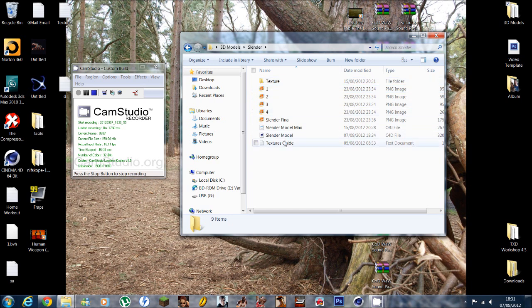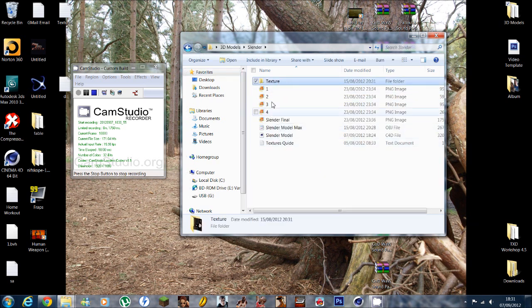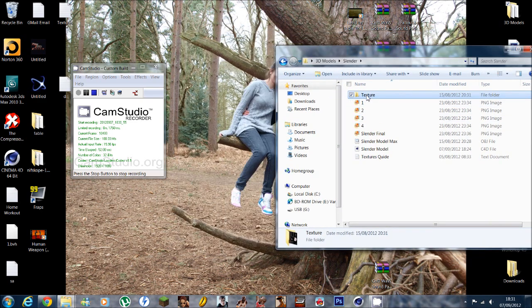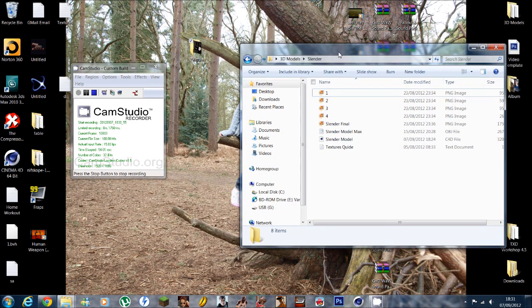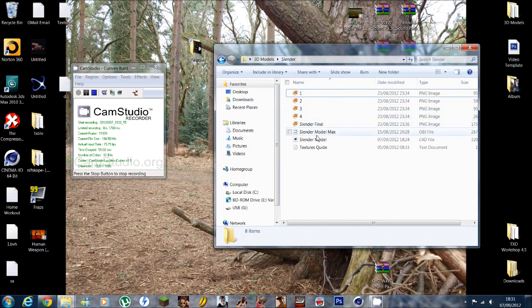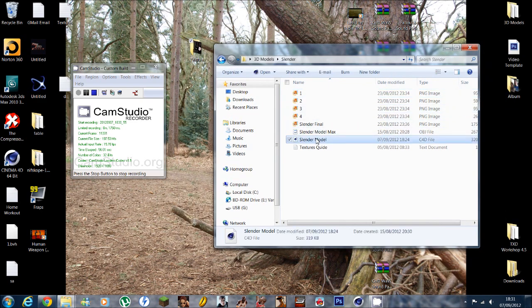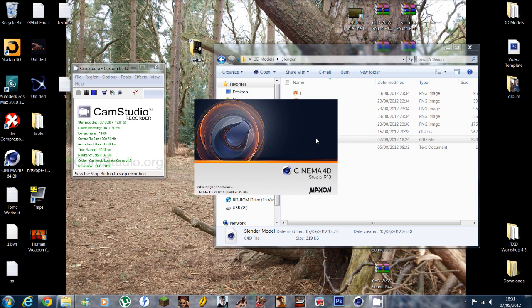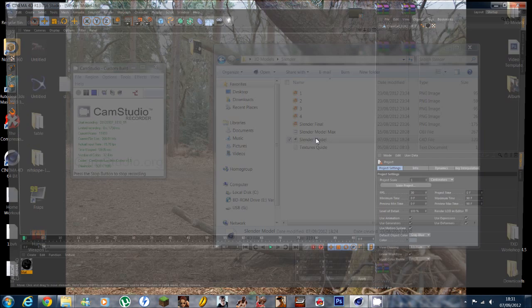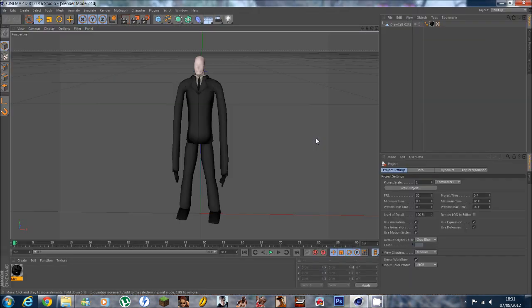As you can see, I've got a slender model here, so if I move the texture folder to the desktop, that will now make my model textureless, as we'll soon see when I open the Cinema 4D file.